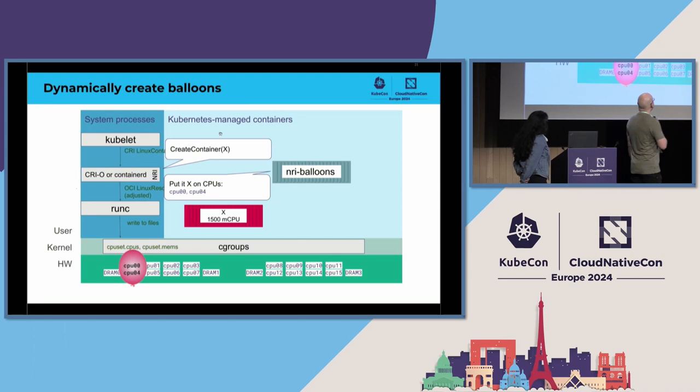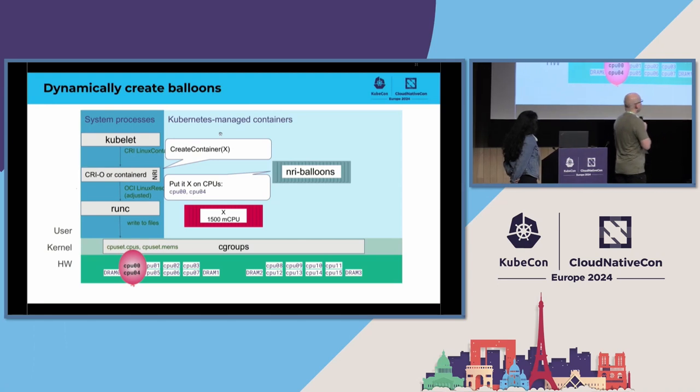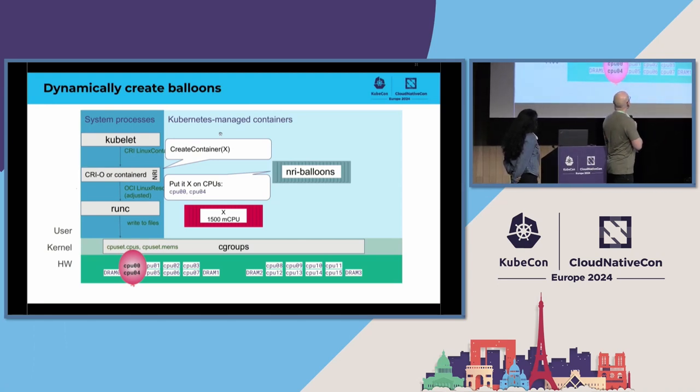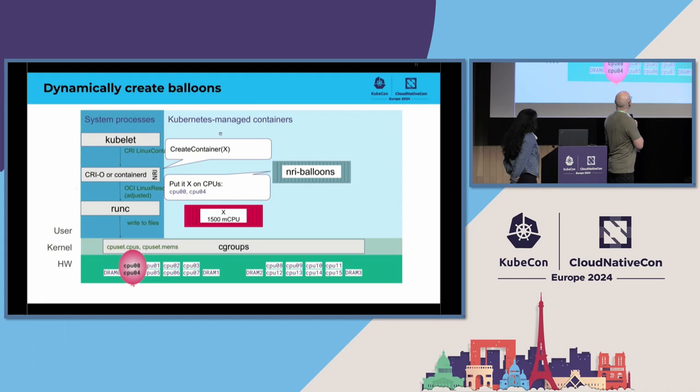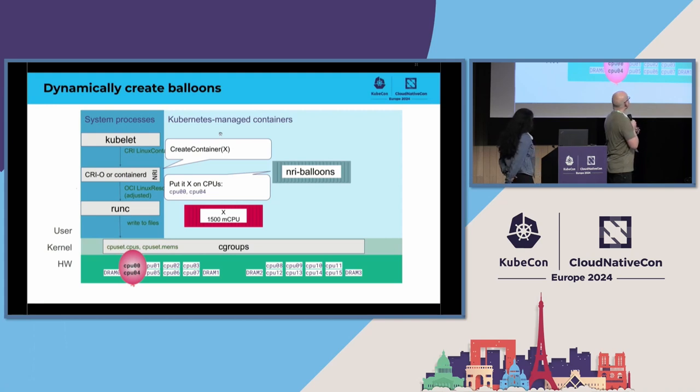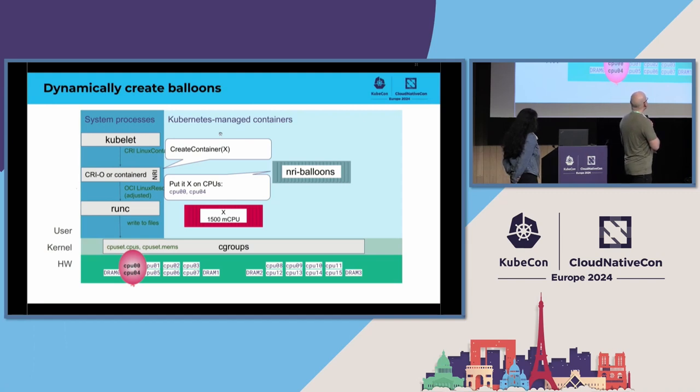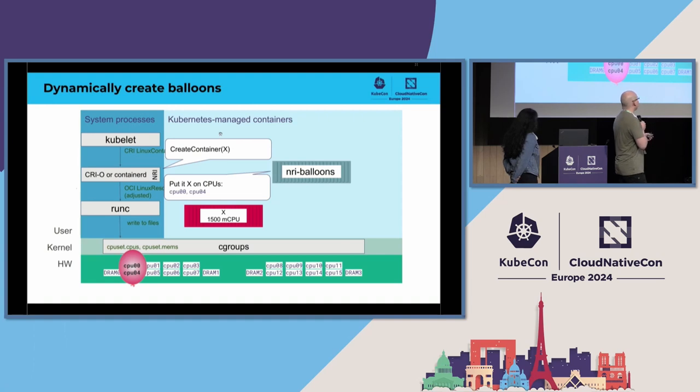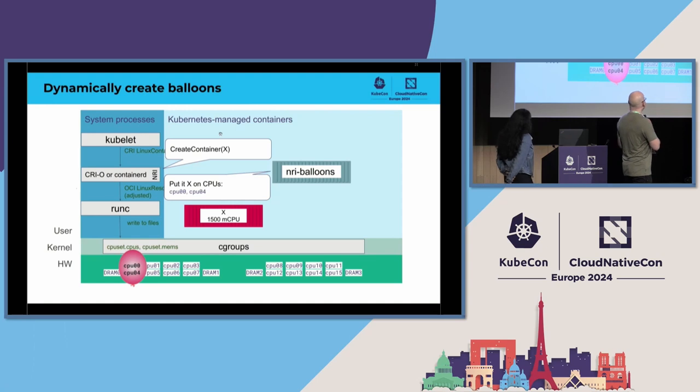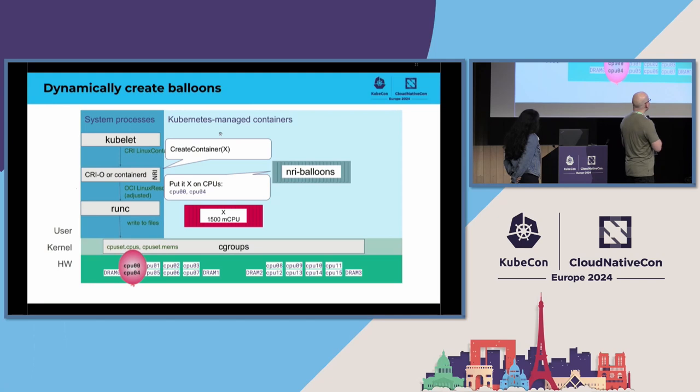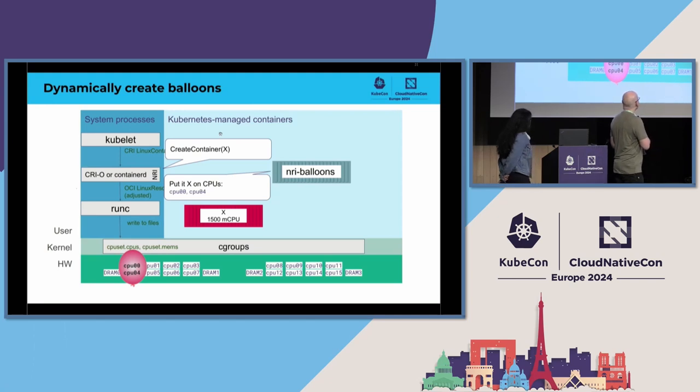Once the new containers are being scheduled and started on that node, then kubelet is telling the runtime that now we are creating a new container. Runtime is saying and forwarding that event to the NRI plugin, and the plugin then does the assignment. So in this case, when there is like first container coming in, NRI balloons could create a new balloon, which is a new set of CPUs, and assign the new container on this balloon. So that this balloon contains enough CPUs to satisfy the CPU requests of that container that is coming in.